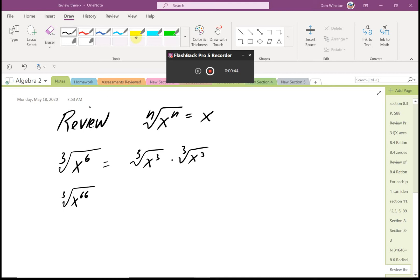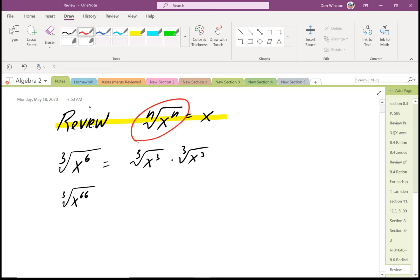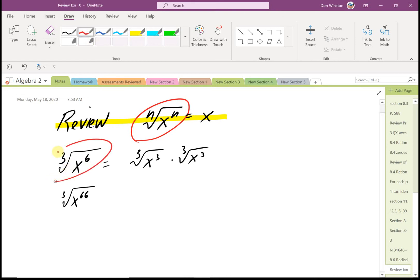I wanted to review what I talked about last Wednesday or Thursday — the important property that the nth root of x raised to the n is equal to x. For example, the cube root of x raised to the sixth: I can break that into the cube root of x cubed times the cube root of x cubed. Cube root of x cubed is just x, times x, which gives me x squared.